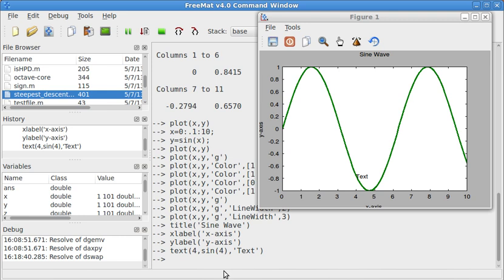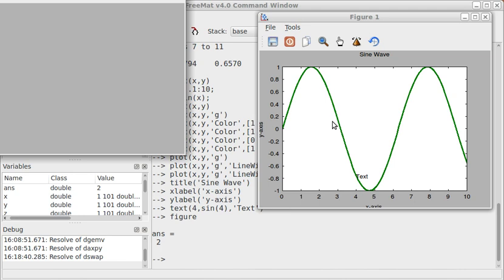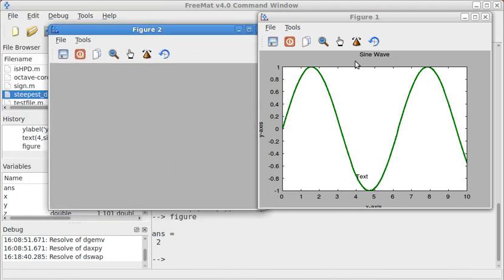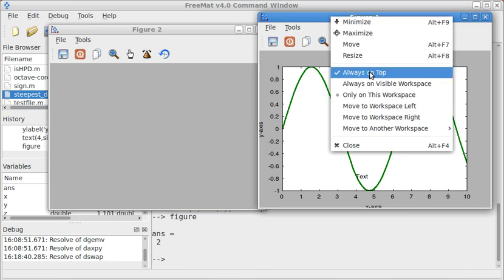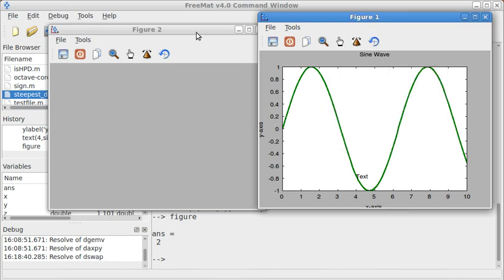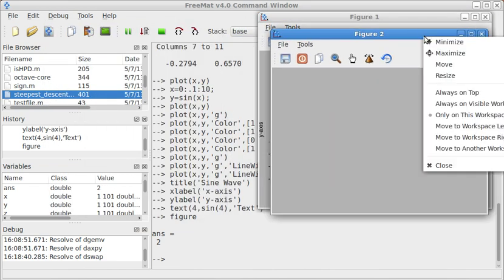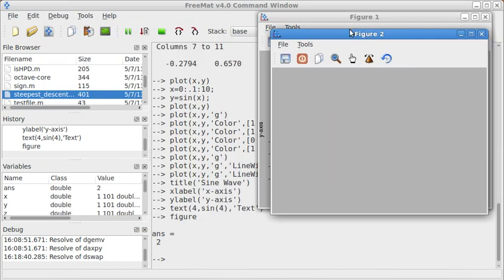If we want to start a new figure without erasing all of this, we type in figure. This is figure 1, this is figure 2, figure 1 is set to be always on top. Now let's do figure 2 always on top.